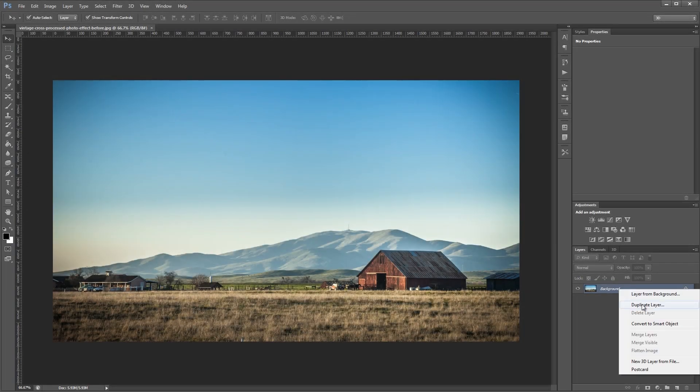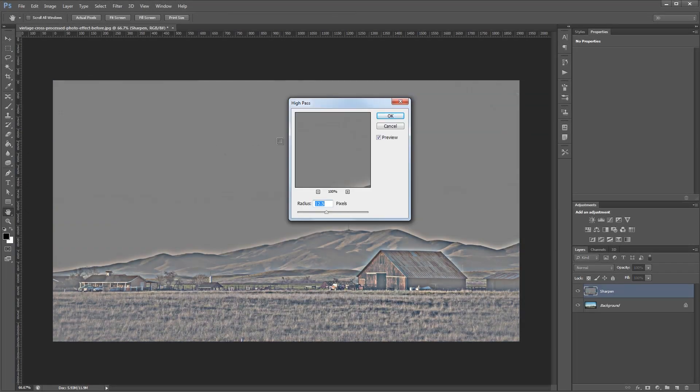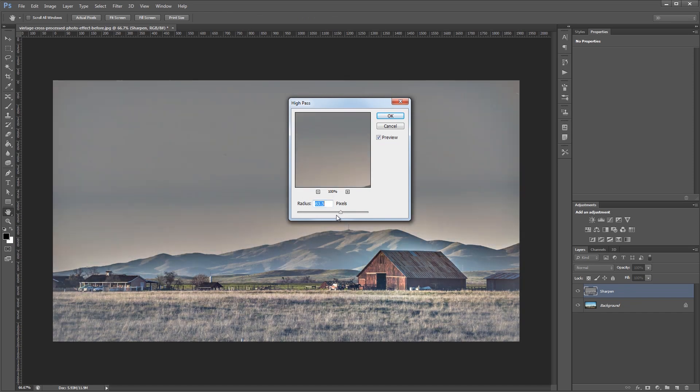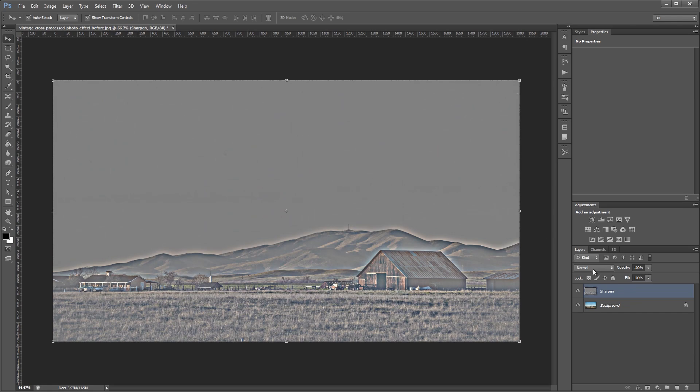Hey guys, in this tutorial I'm going to show you how to get the popular vintage cross-processed look in your photos using curves and Photoshop's high pass filter.